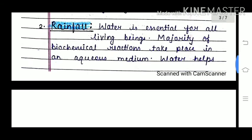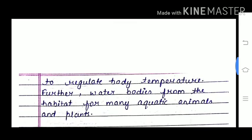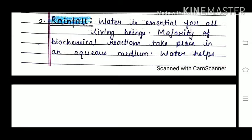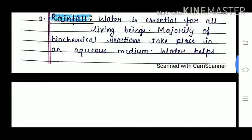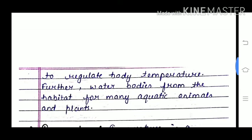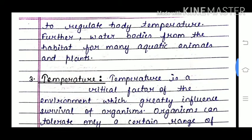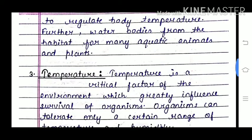Second is rainfall. Water is essential for all living beings. Majority of biochemical reactions take place in an aqueous medium. Water helps to regulate body temperature and water bodies form the habitat for many aquatic animals and plants. About 70% of our body is made up of water.